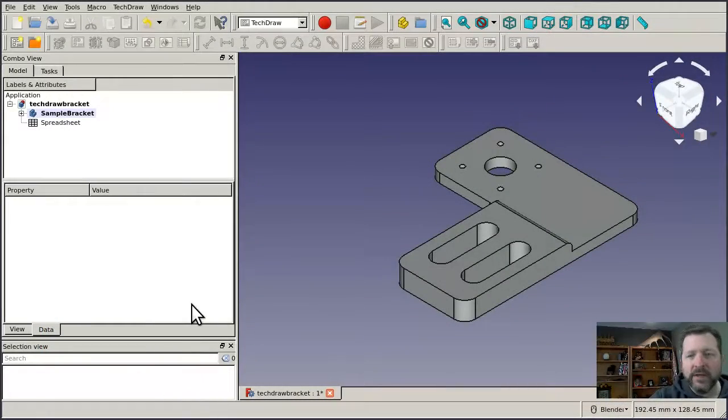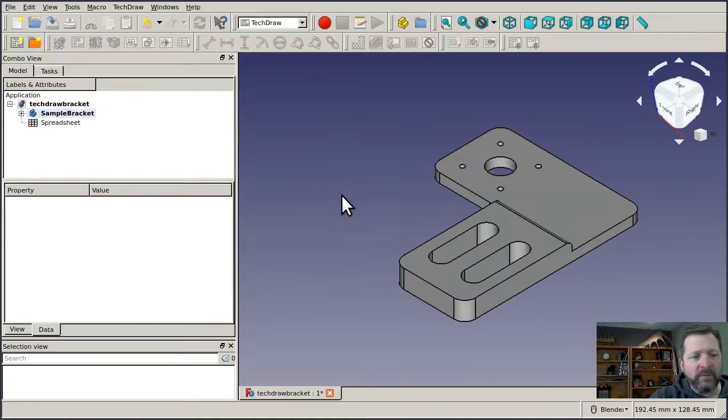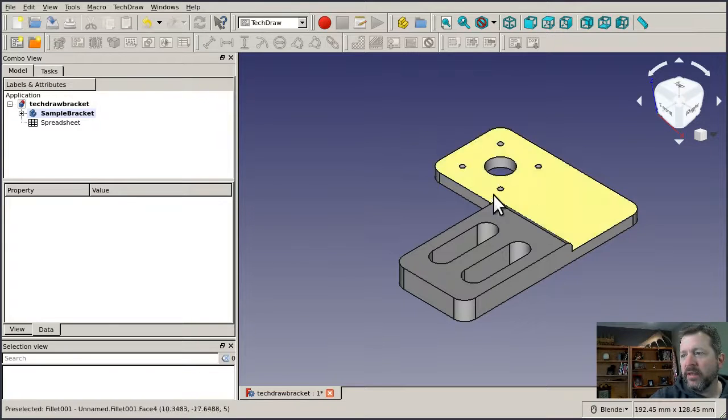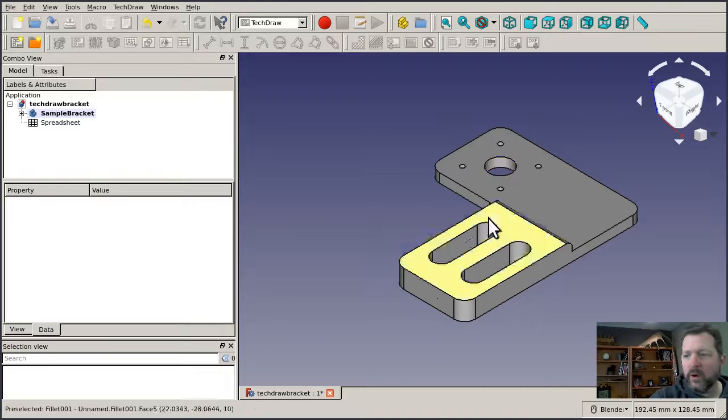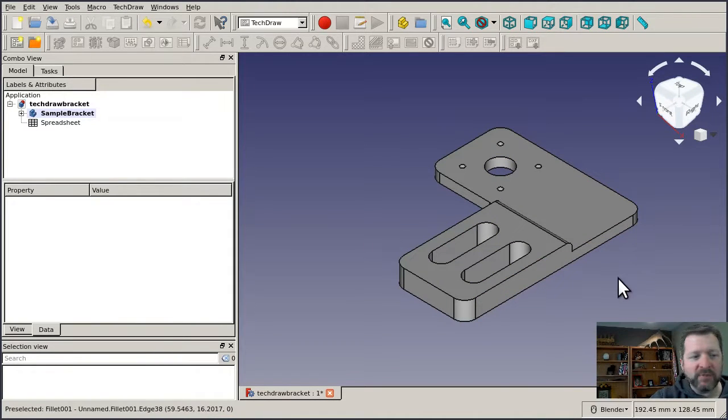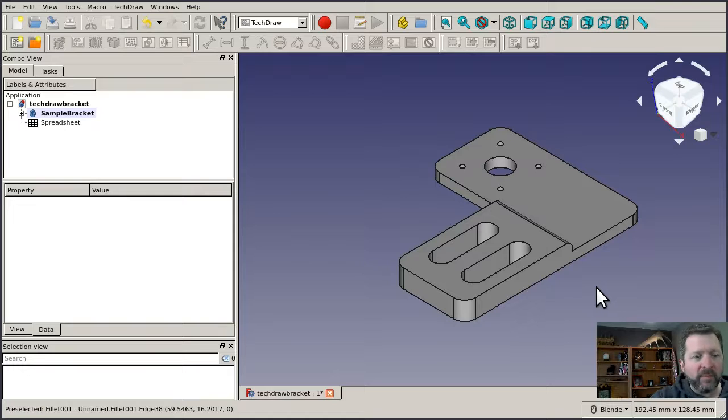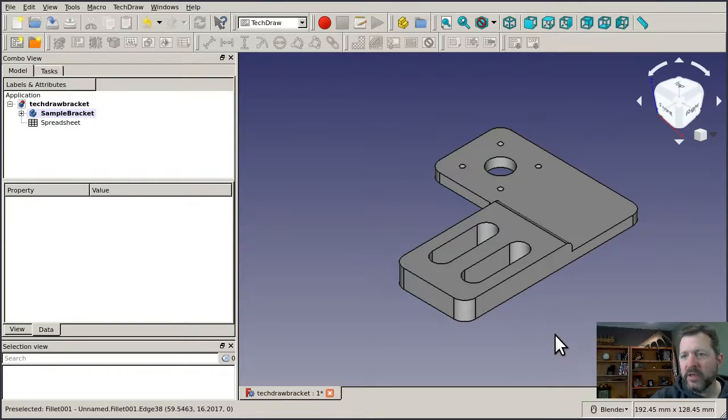I have on my screen a sample drawing that's kind of a, I don't know, maybe a motor mount or something like that. It's got a bolt circle around a center bore with a couple of slots in it and I put some chamfers on the corner. This isn't a real part, but it has enough features for us to play with the TechDraw Workbench.